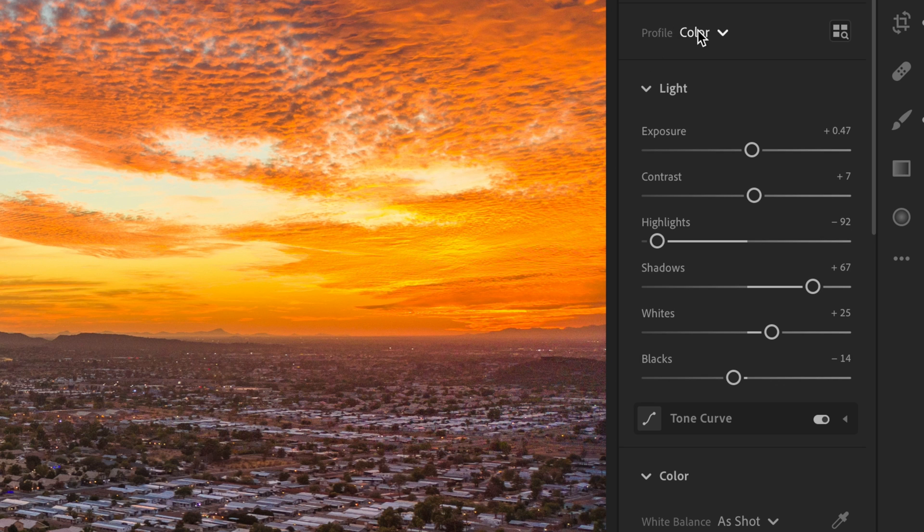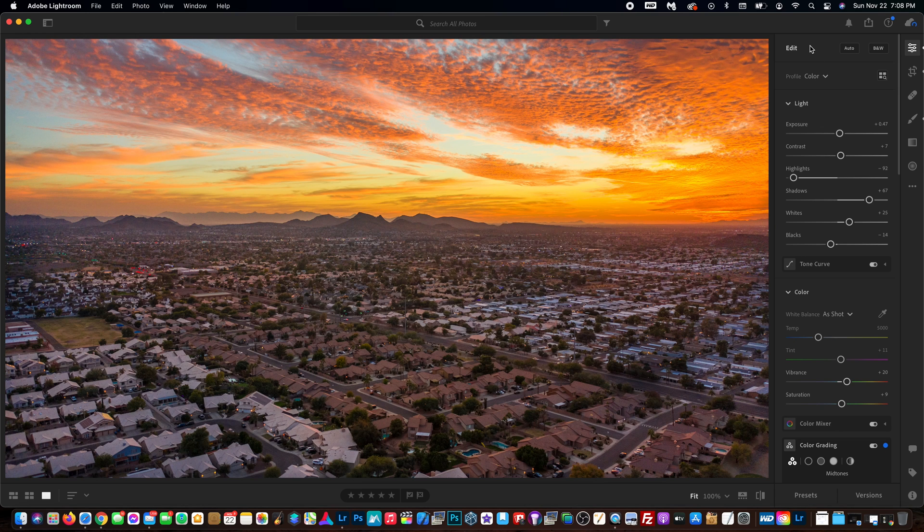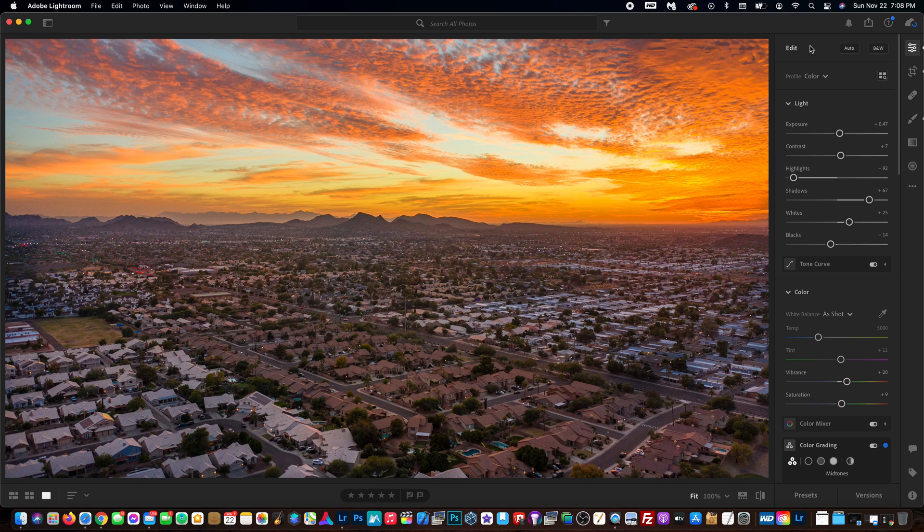That is how you create presets and also how you can apply the presets you created to your other existing photos.